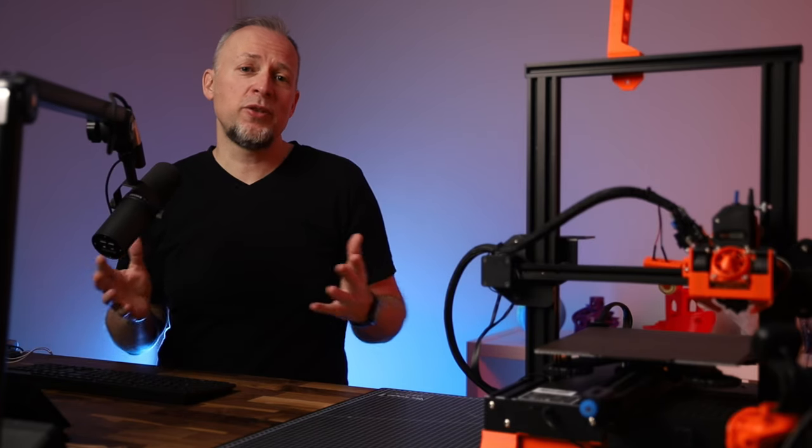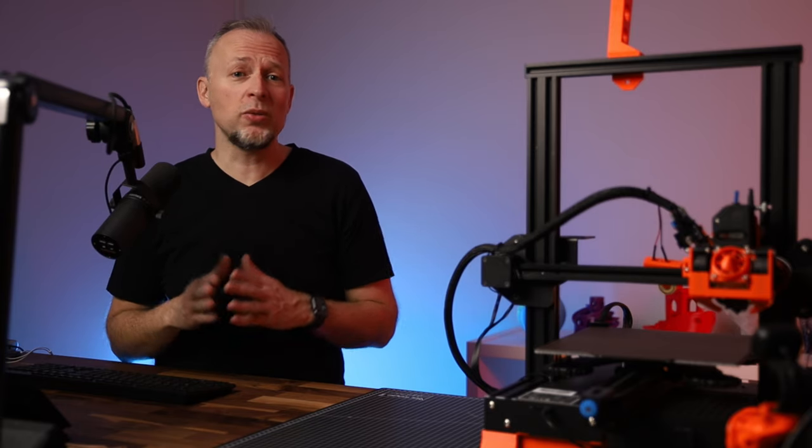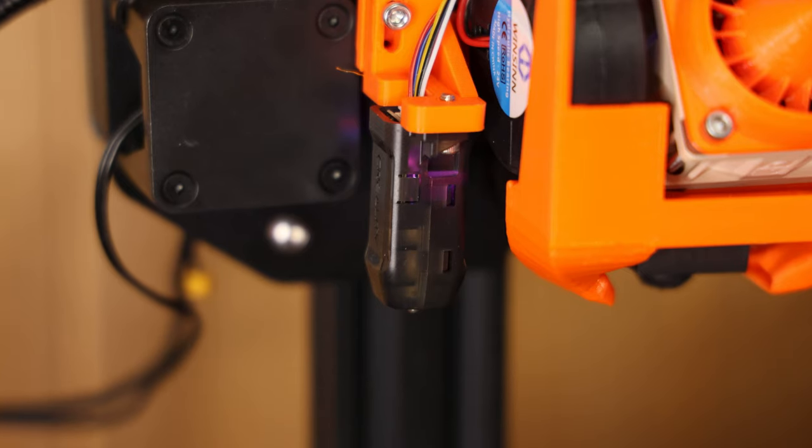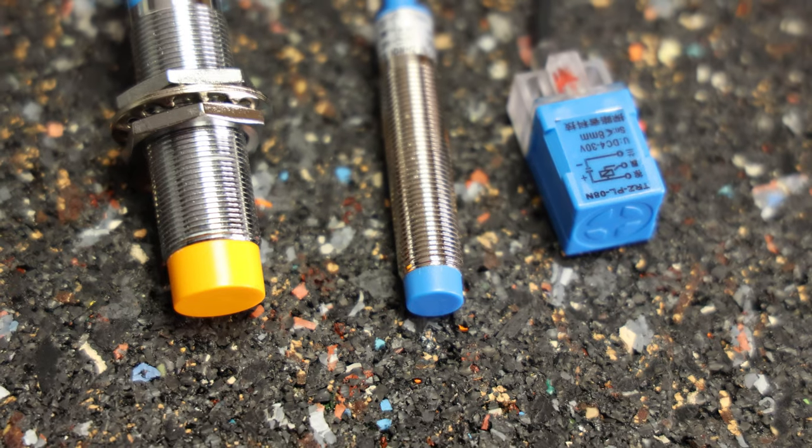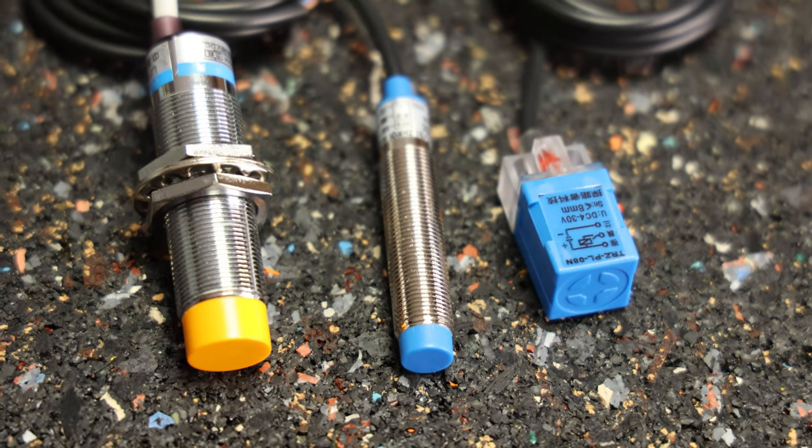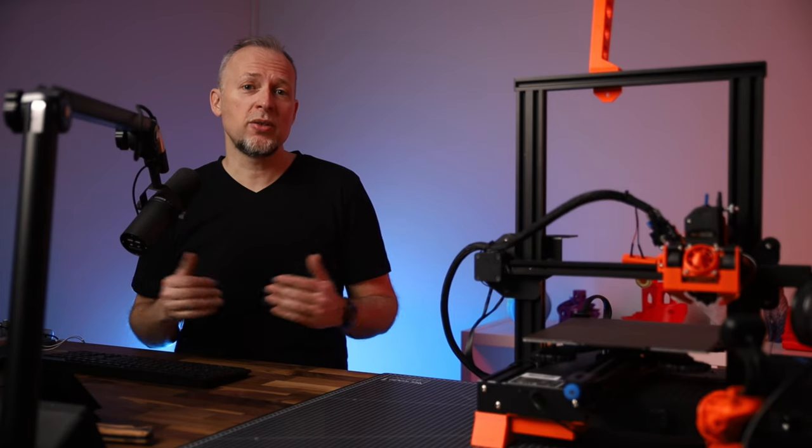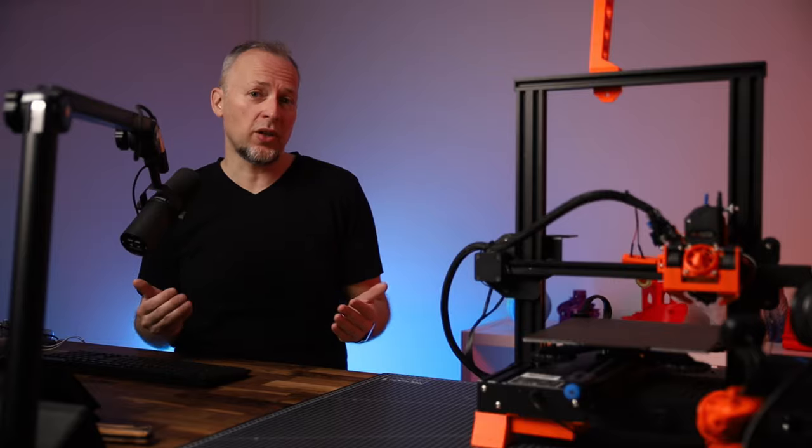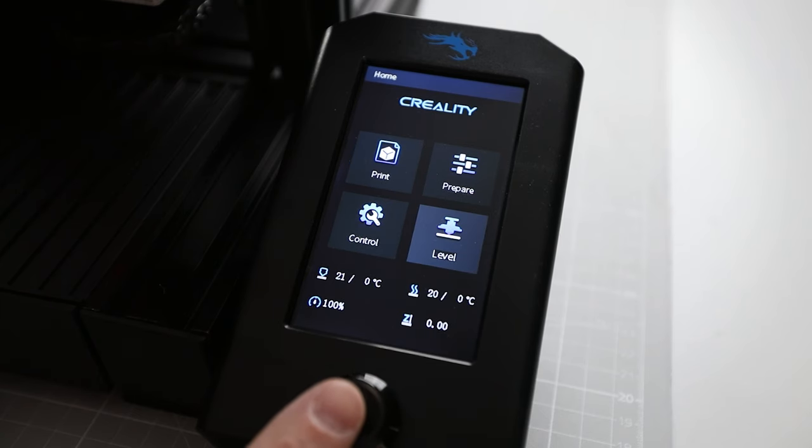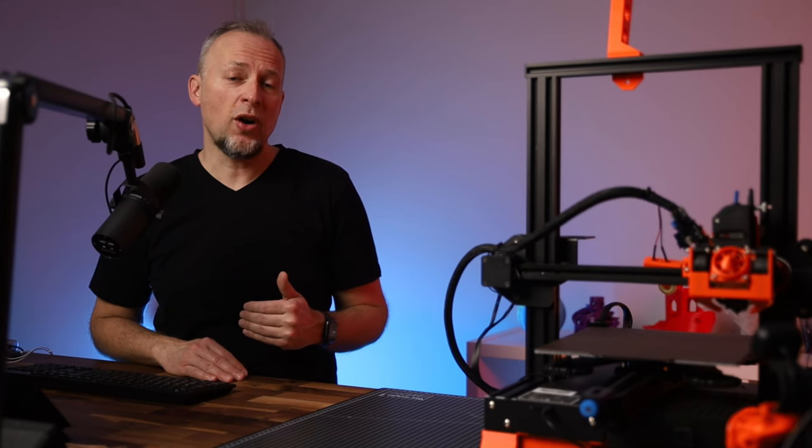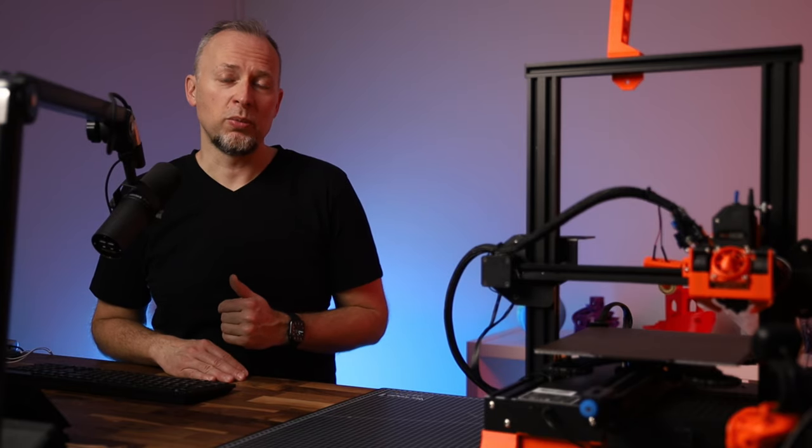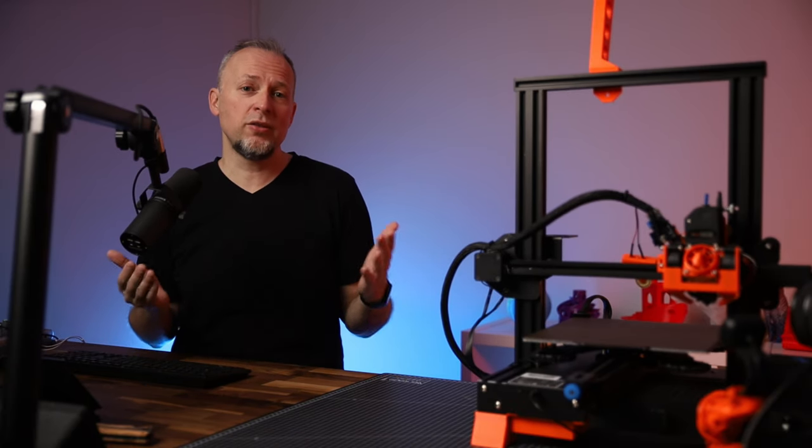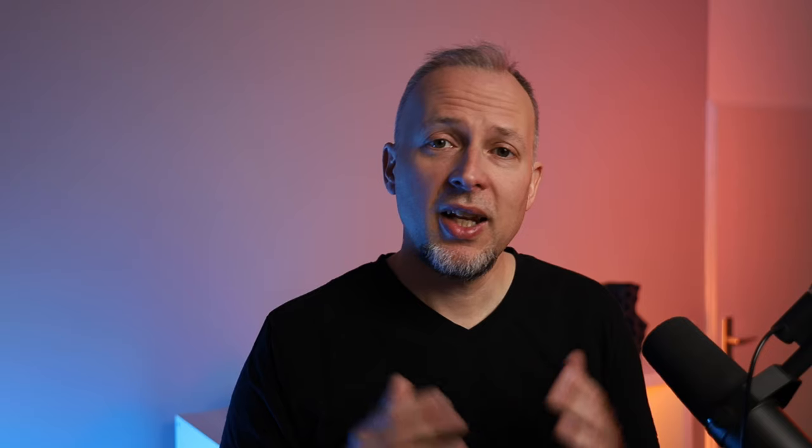I've talked about installing bed leveling probes in quite a few videos, but we've never talked about that this whole auto bed leveling process is pretty slow by default. When you're installing a BL-Touch, a CR-Touch, or another probe like this inductive probe on a 3D printer, most likely you will also have to make some changes in the firmware of the printer.